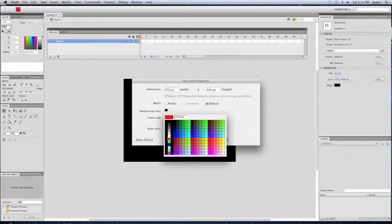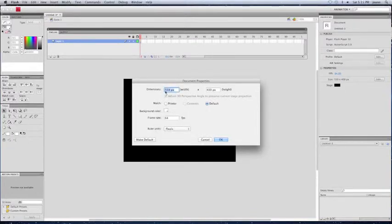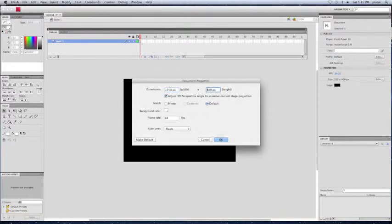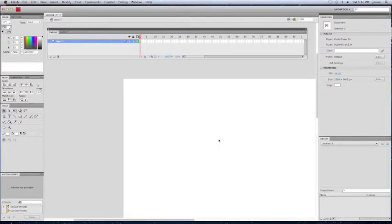Now you can change the size of it, if you would like. I'm going to change the background color back to white. I'm going to change the size to make it extremely large.